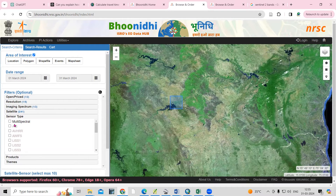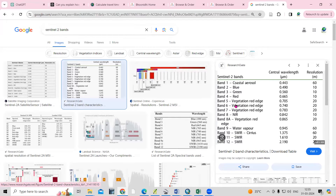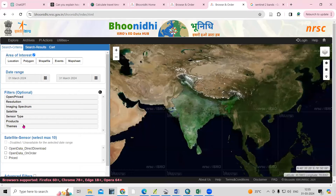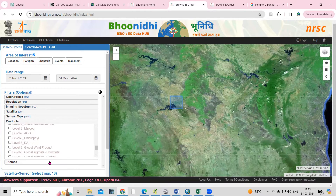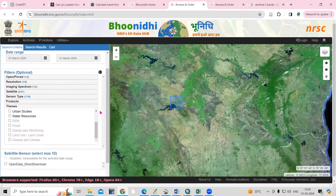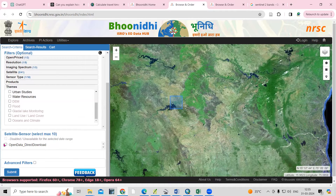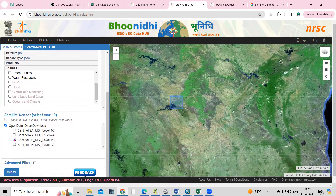For sensor type, this is a multi-spectral band. You can see the number of bands is more than one — we call it a multi-spectral band. After that, the product option — I'll keep it by default. Themes also I'll keep by default. Then click on 'Open Data', select all, and click 'Submit'.